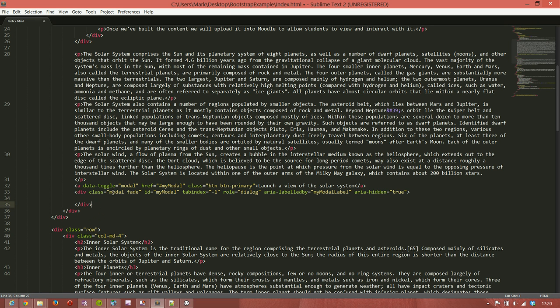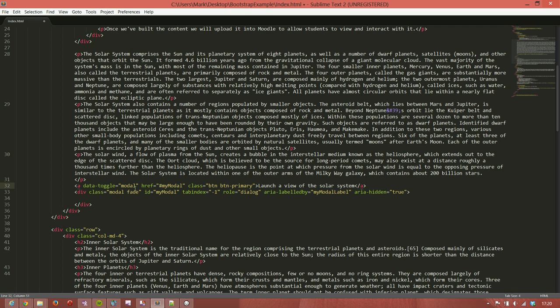And you'll see it has a class of modal so that Bootstrap knows that this is going to be a modal window. It has an ID of myModal which, as you'll notice here, is the ID referred to in the href section of the link above which is the launcher. So when this link is clicked it looks for something in the page with an ID of myModal and it says that's my window.